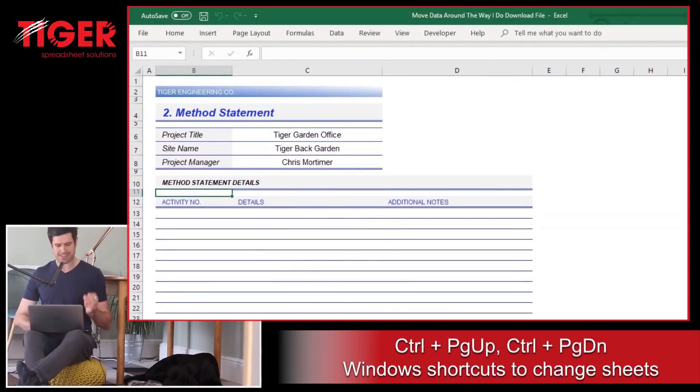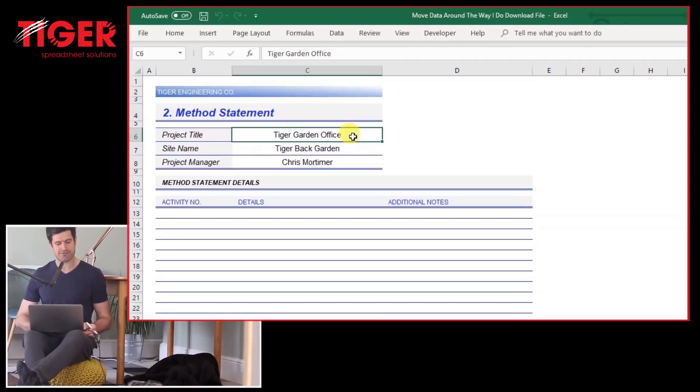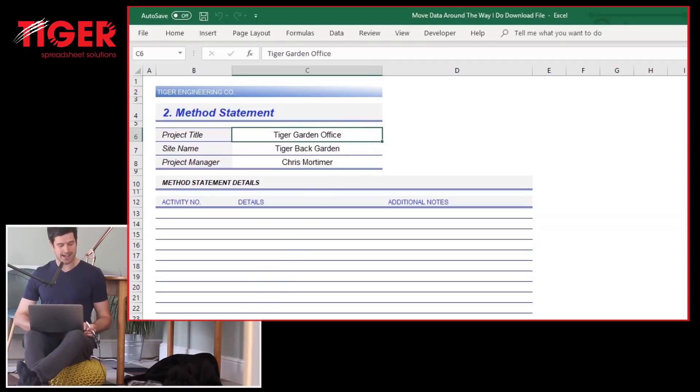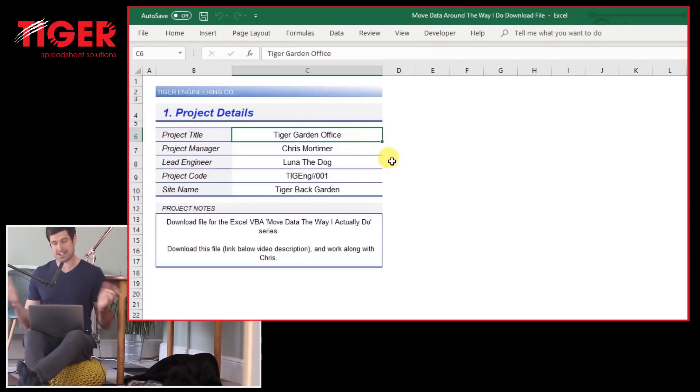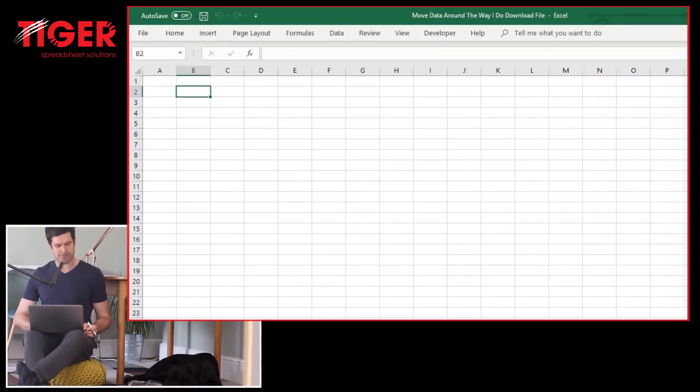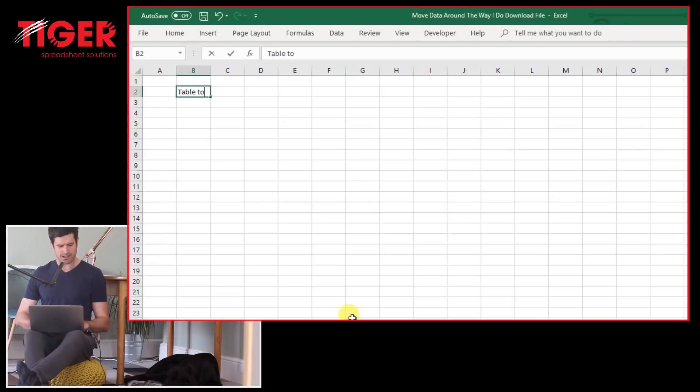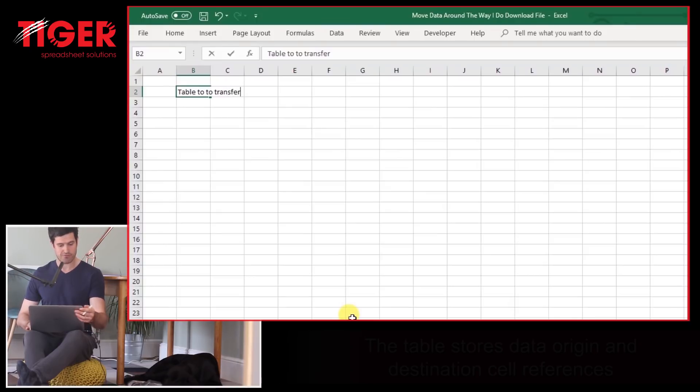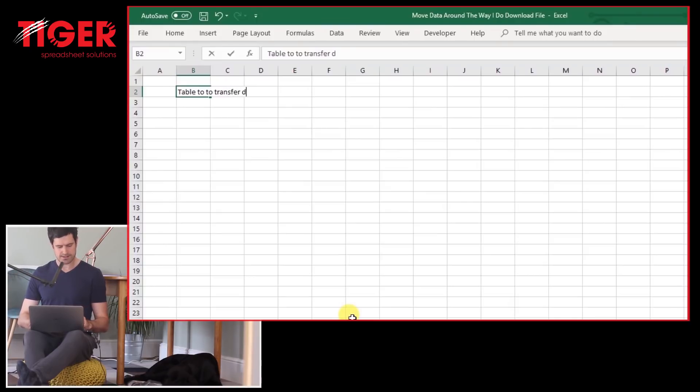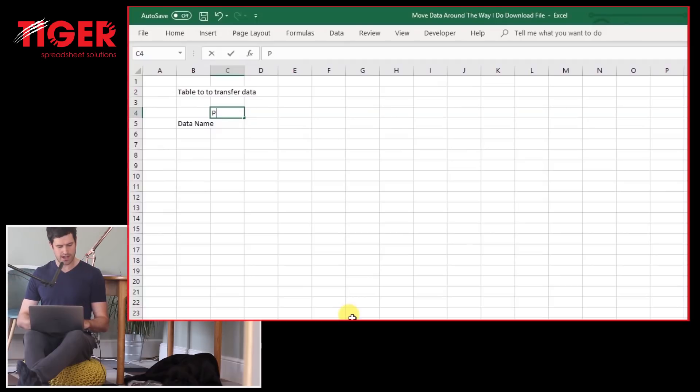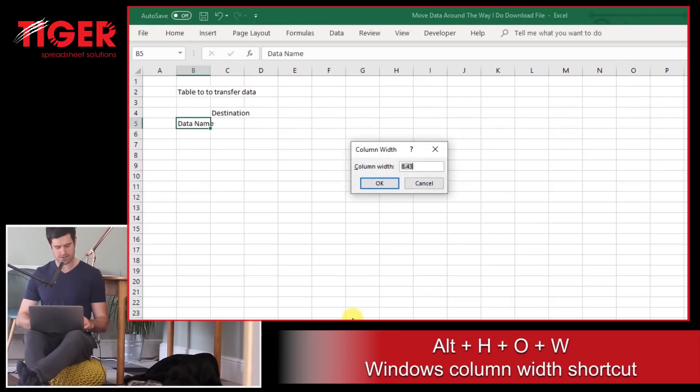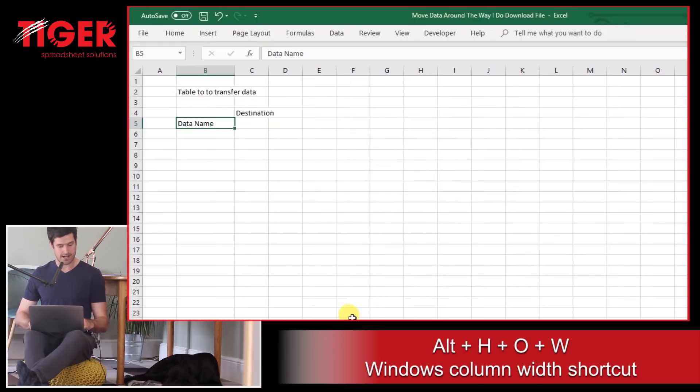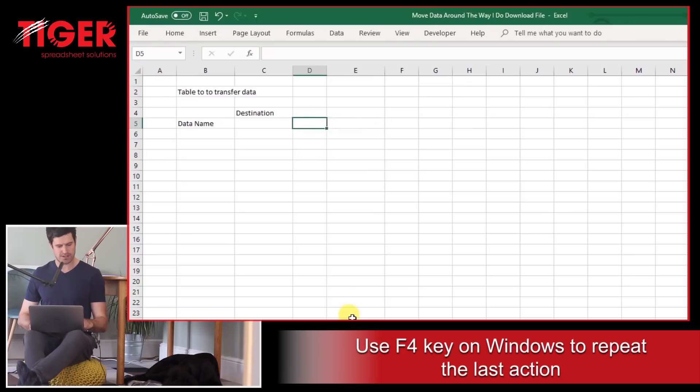For example, looking at the method sheet, I can say I want the project title information moving into cell C6. Now, that project title information is on the detail sheet also in cell C6 on this occasion, but not all of the cells are lined up like that, as we're going to see. So I want to capture that information in a table. Let's say table to transfer data. Make sure you're working along with me, by the way. You can download the file from the website. Let's say data name first in the first column. And then we're going to say destination first, actually.